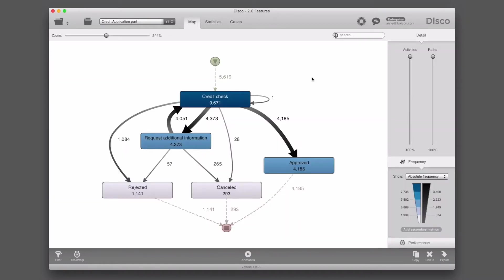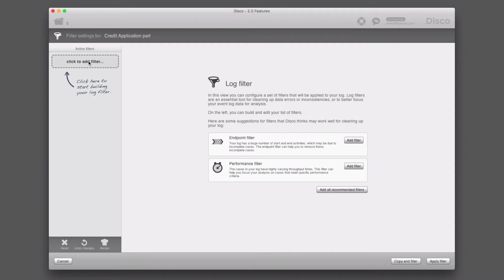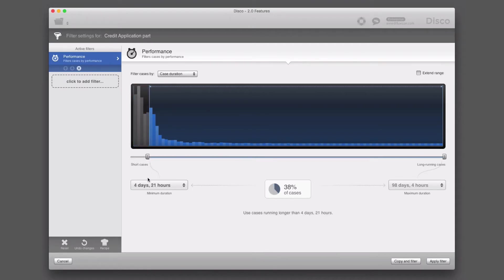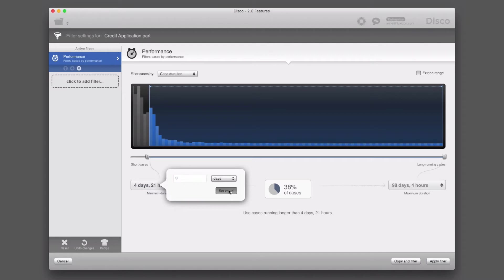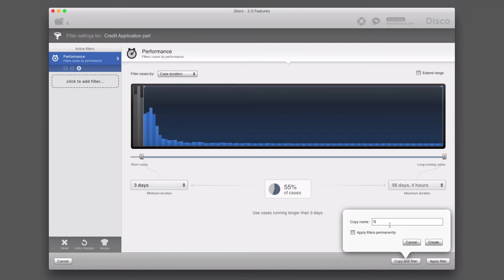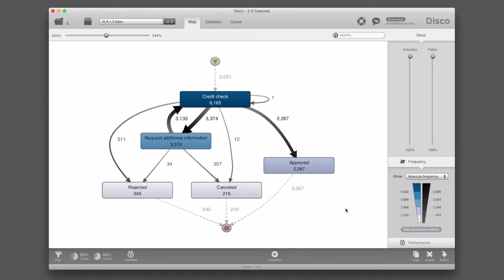The median case duration is 3.2 days. But this is all based on calendar days. What we can do already is add a performance filter to focus on our SLA. We can set our SLA boundary — in this case, three days — and focus on all cases that take more than three days. Let's save this as a separate analysis called 'SLA larger than three days.' We can see the percentage of cases falling outside our SLA: there are 53 cases that take longer than three days.